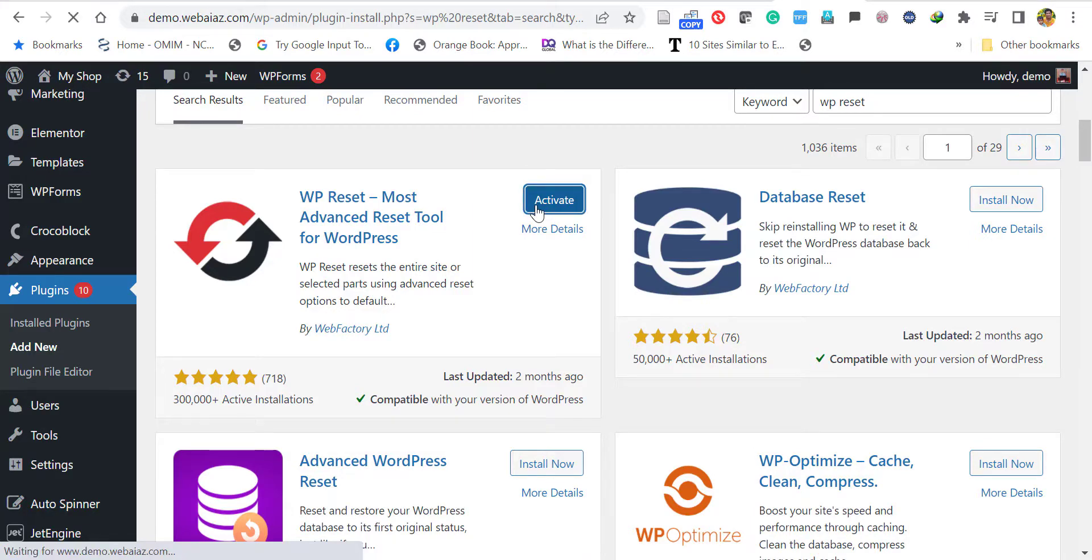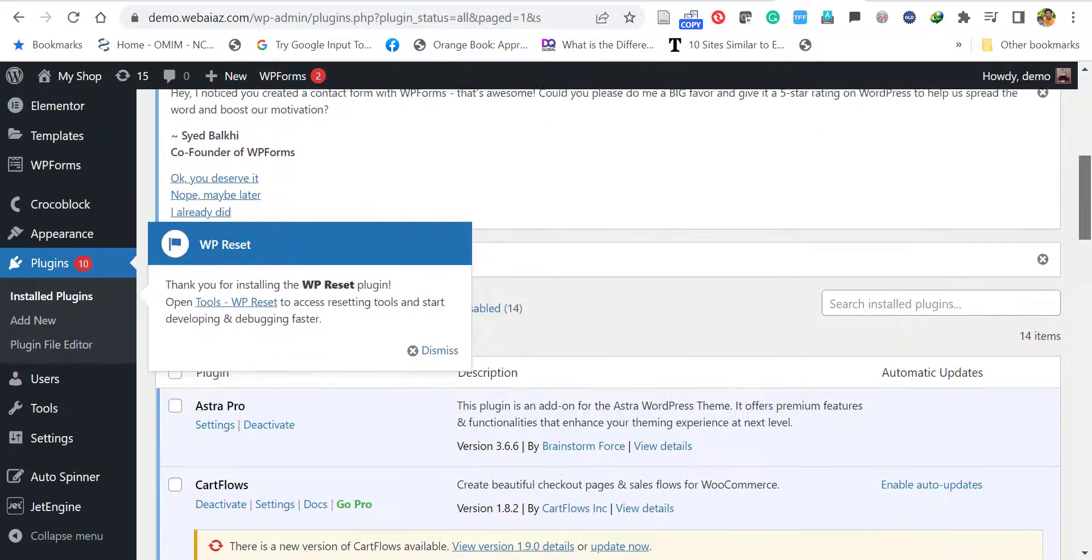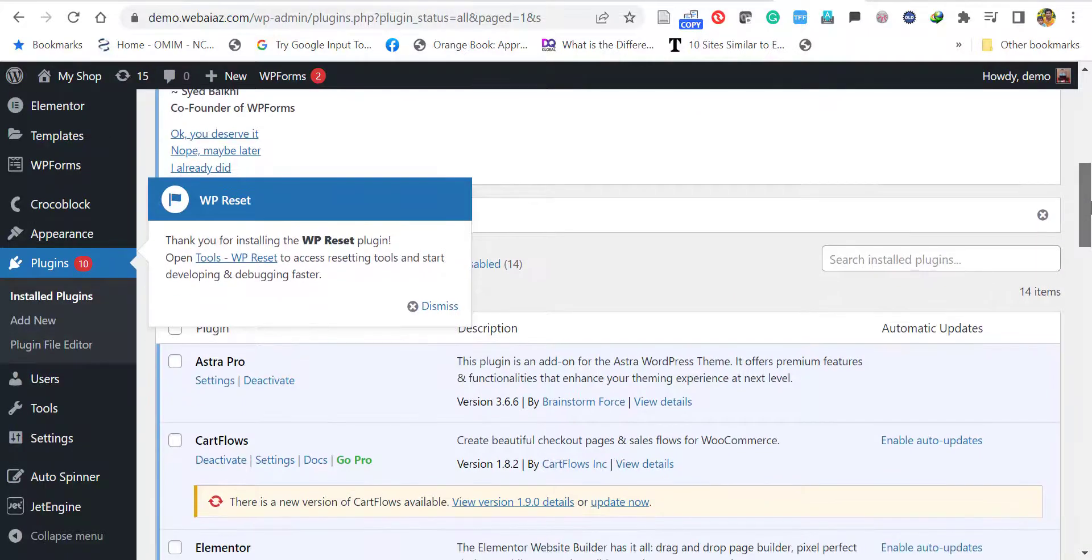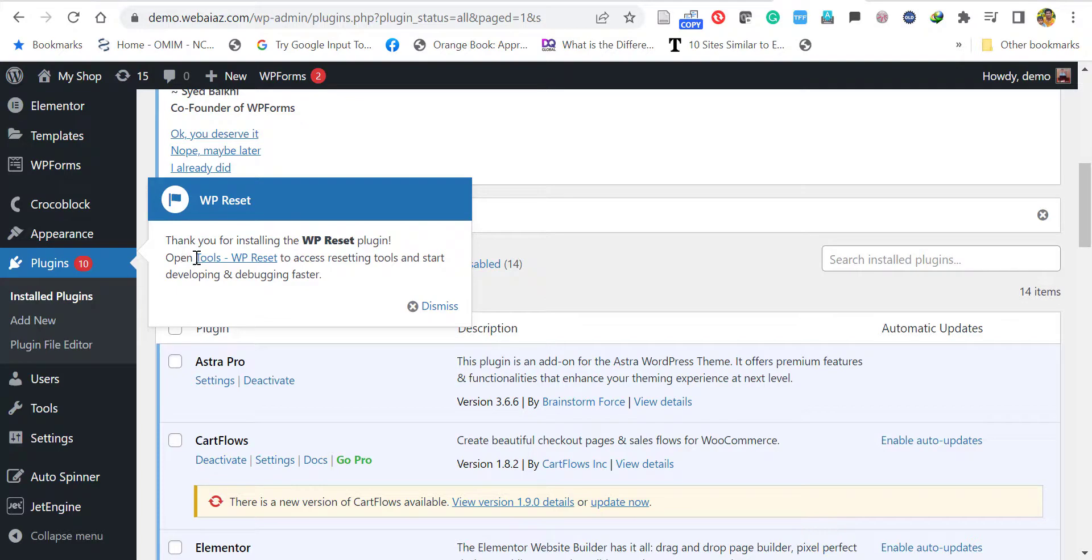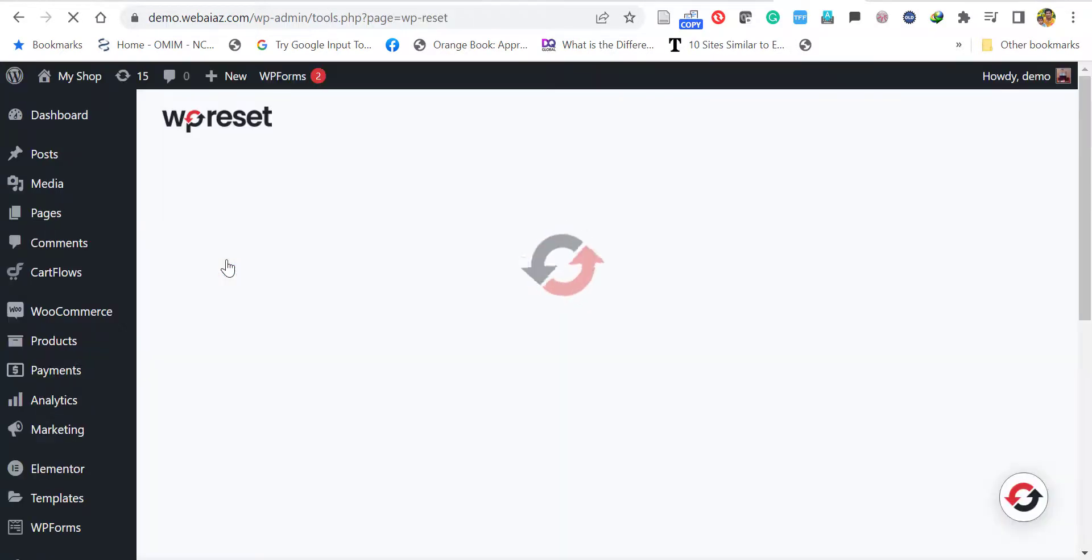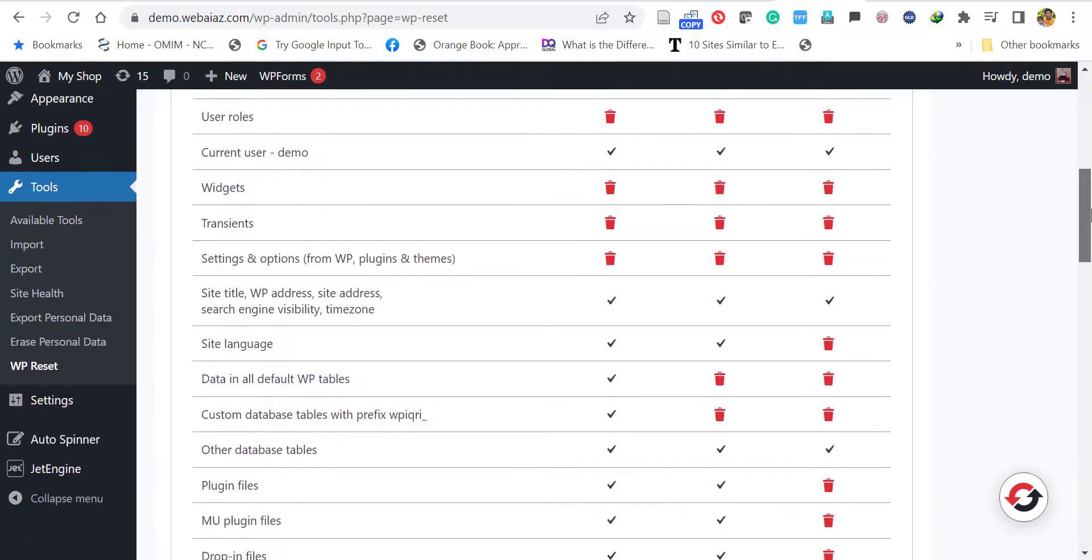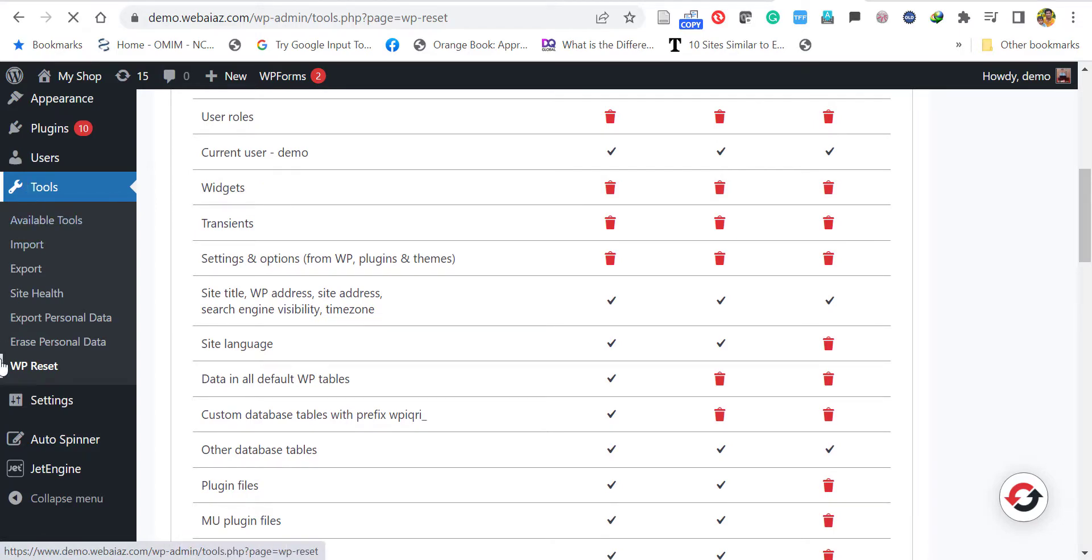Once you activate it, it will automatically show 'Thank you for installing WP Reset plugin' and open Tools > WP Reset. You can open it here, or else you have to go to the dashboard, click Tools, and find WP Reset. Both methods will work.